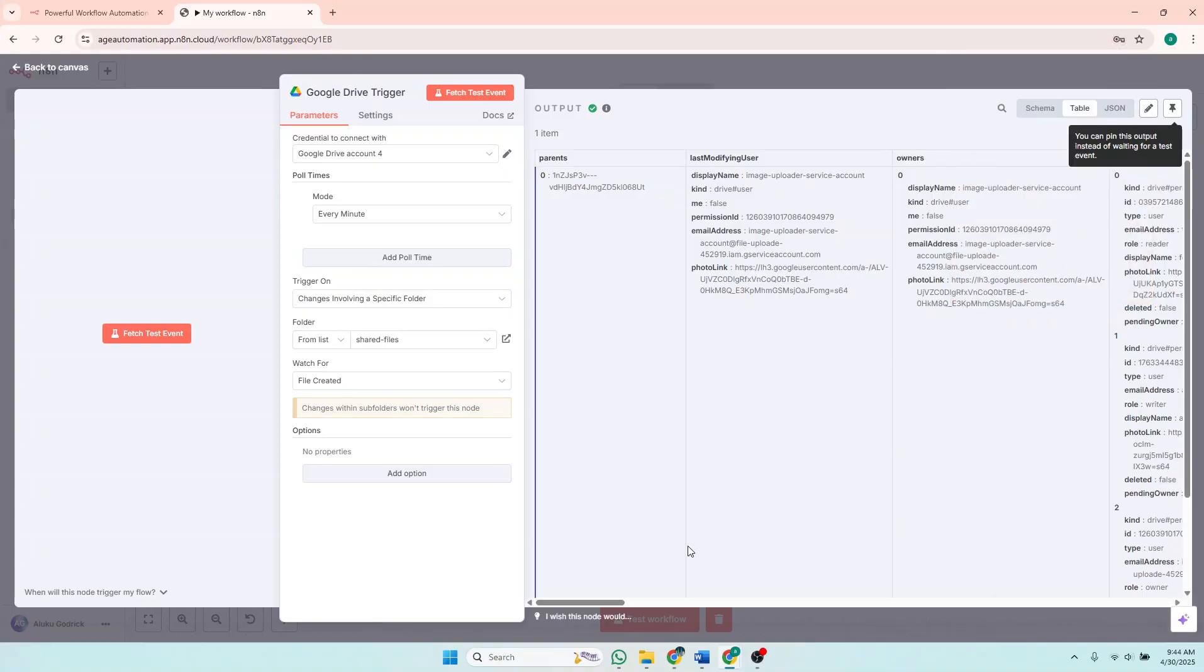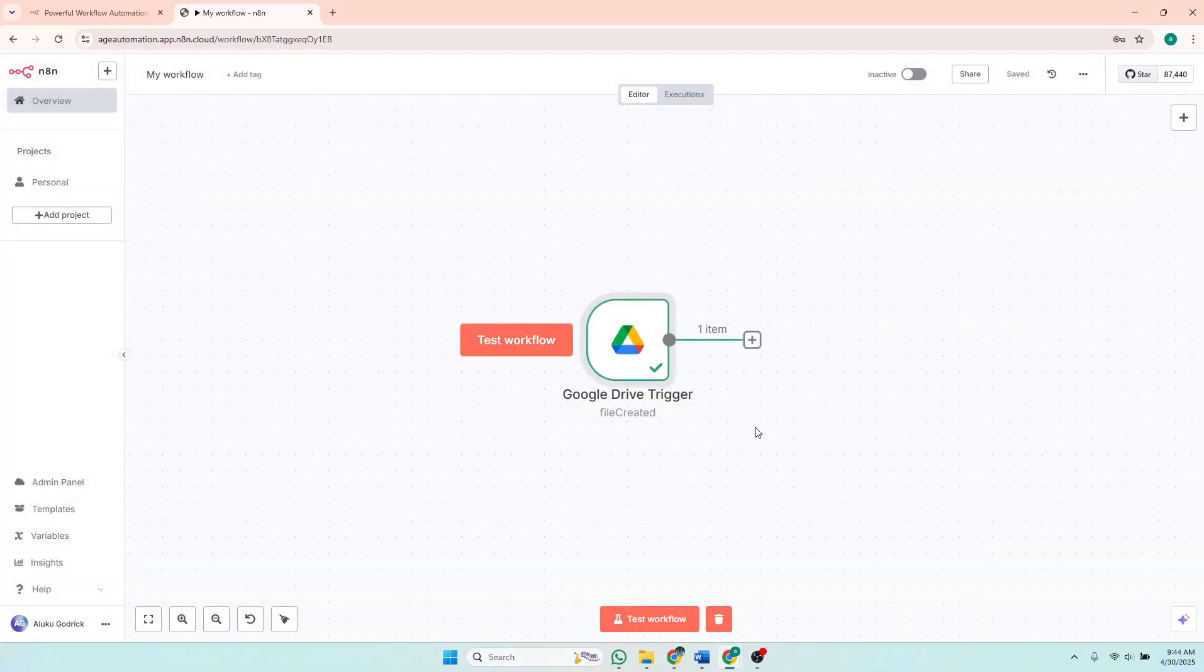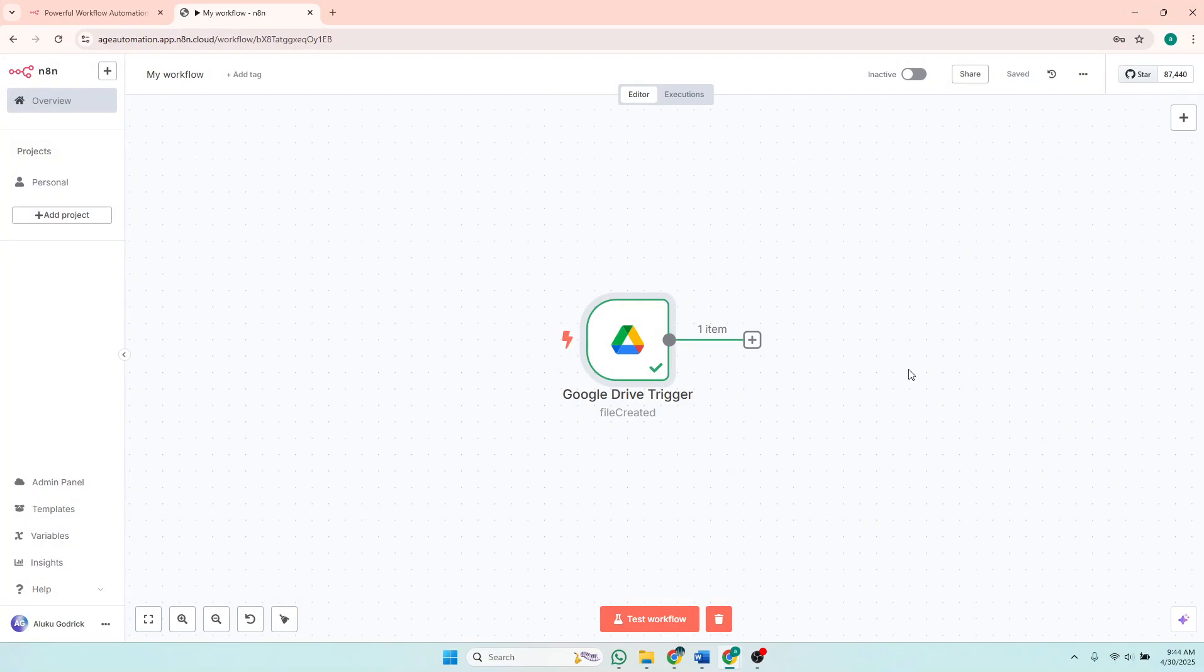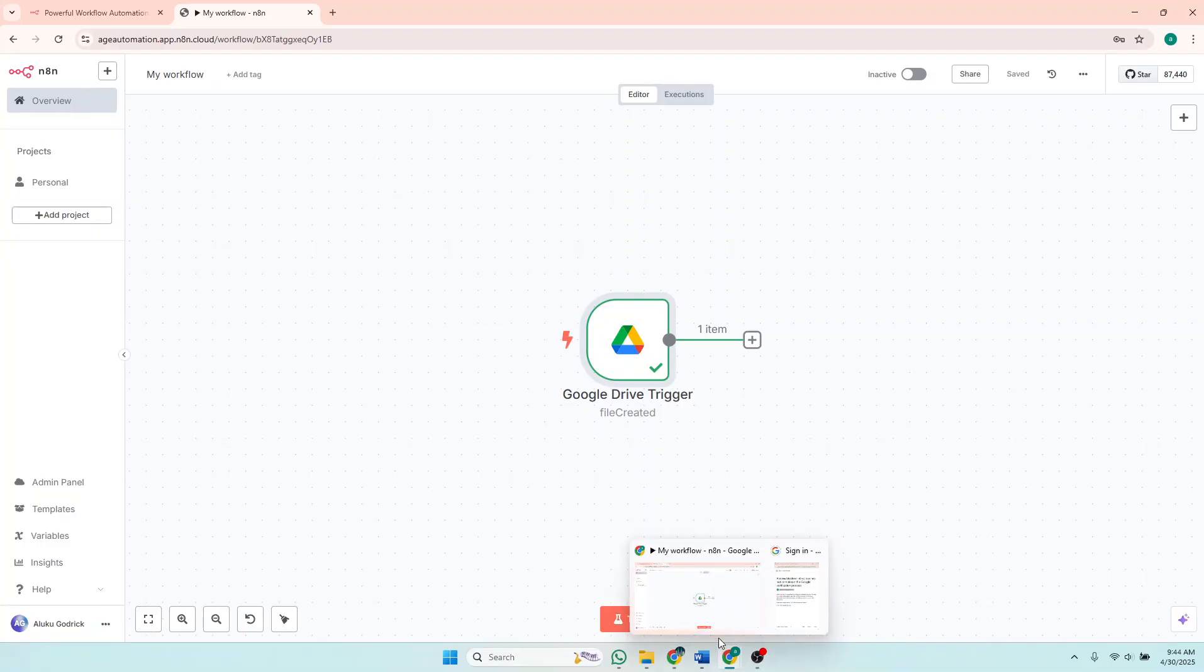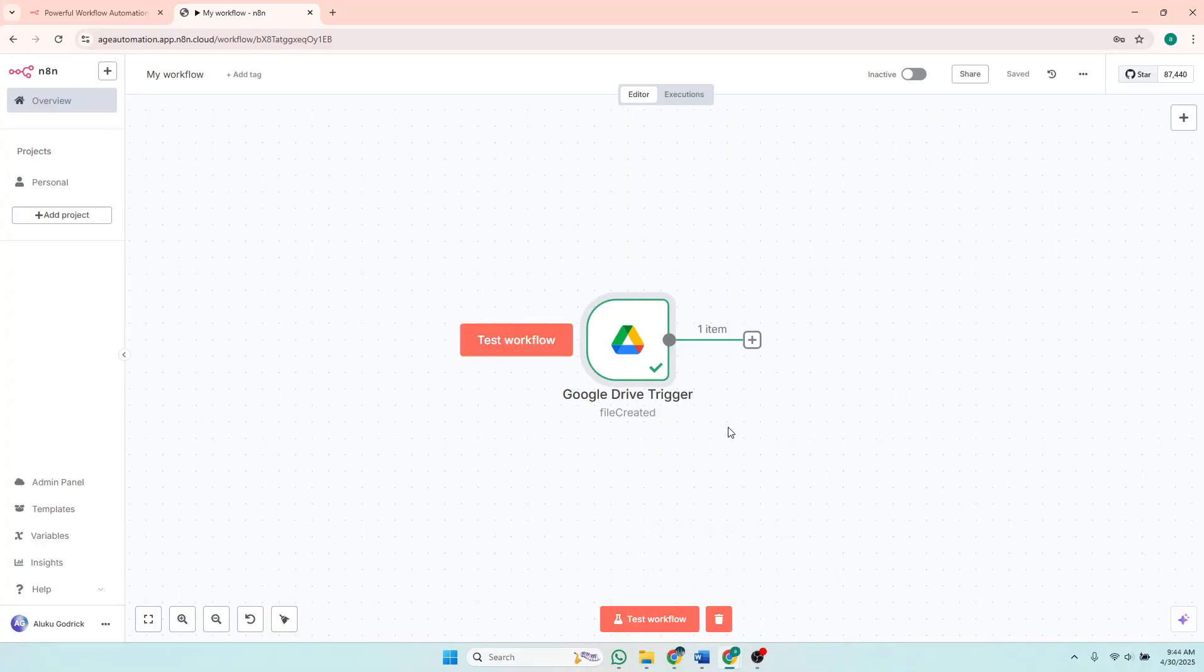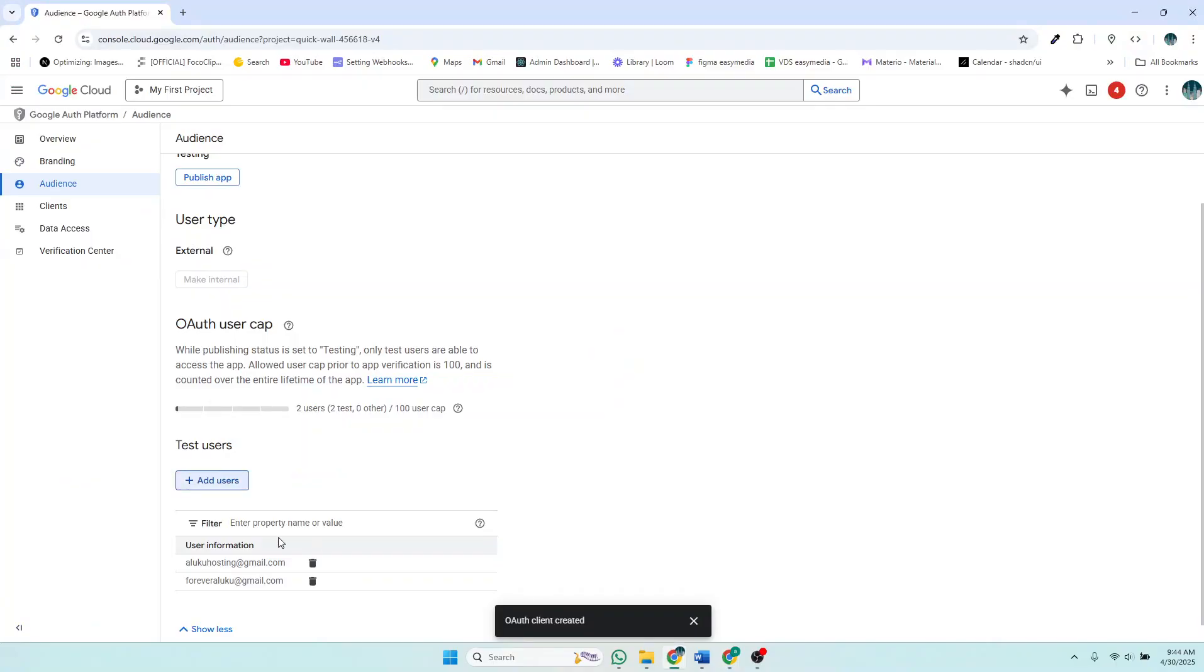Yeah, so everything is successful and you can see this information is populated here. So if you're trying to connect to any other Google API, the process is just the same. So if you're using the same email in your Google Drive as the one you are using to connect with n8n, then you'll just add the same email to your Google Drive as a tester. So for example, my Google Drive email is foreveraluko at gmail.com, so I have added it as a test user. So if I wanted to connect with this in my n8n, then it will work.